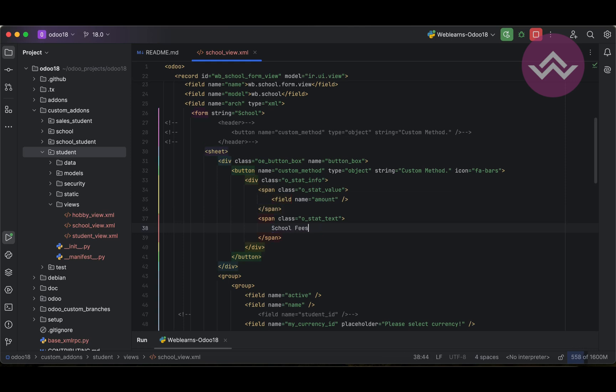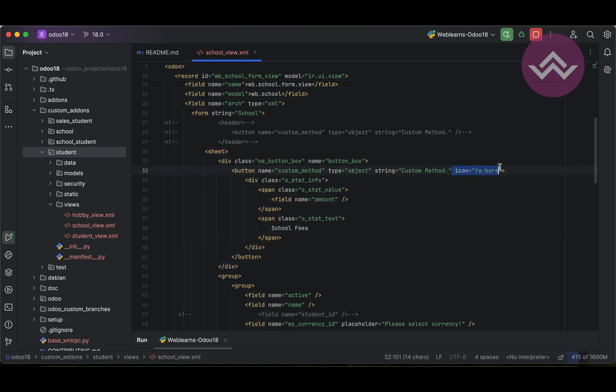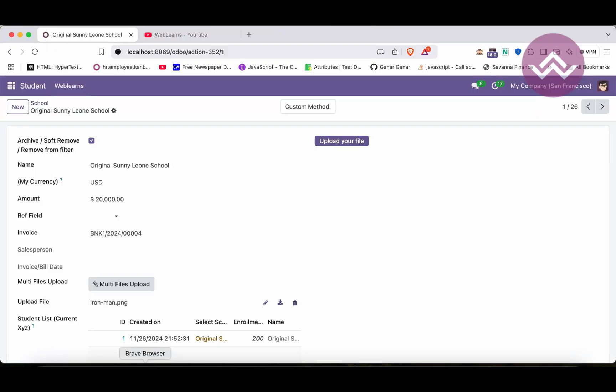So this is the static data and this is the dynamic value and this is our icon. Let me restart the service, upgrade the module and refresh the screen. Now you can see this one.